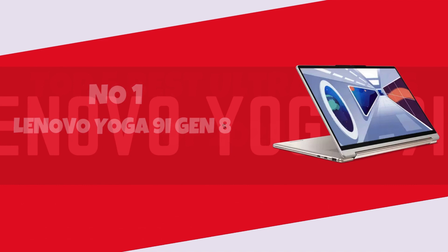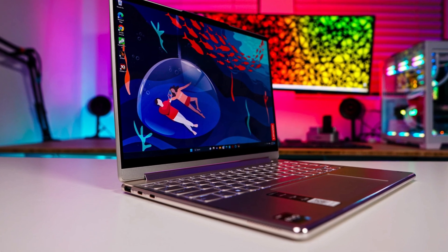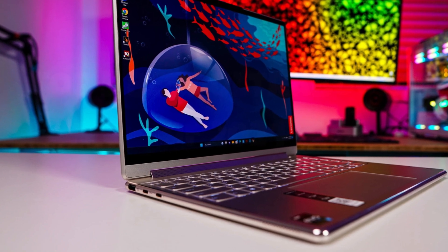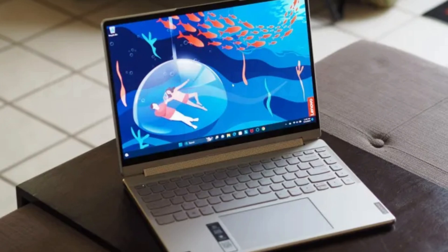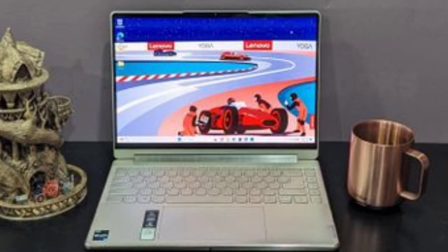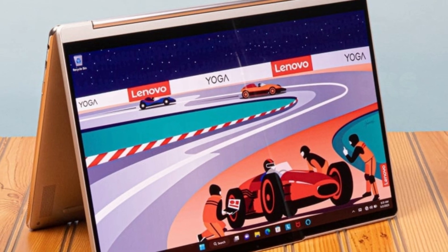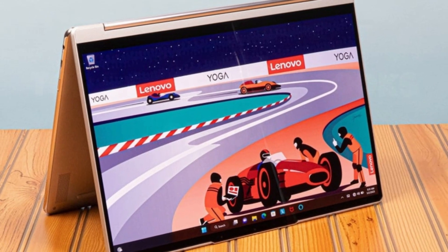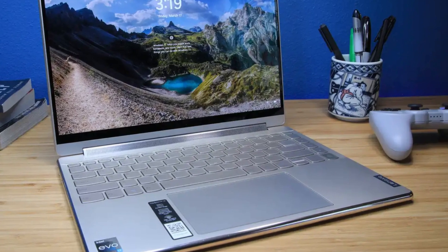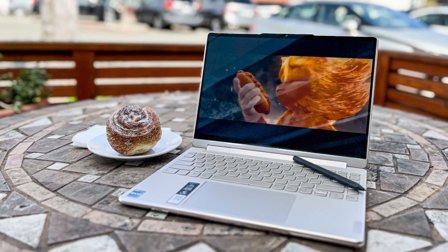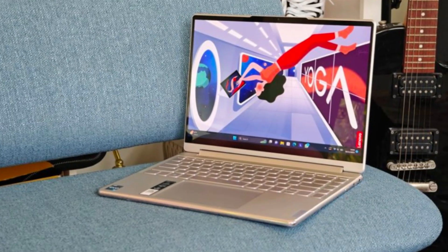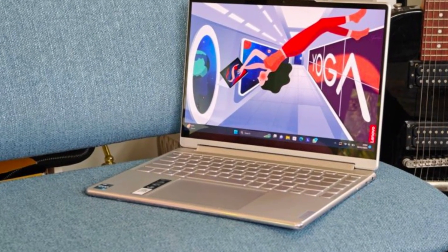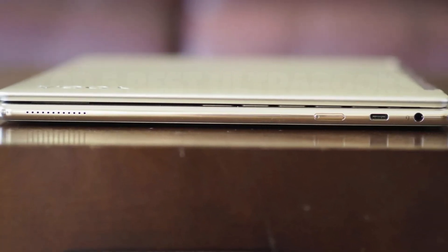Number 1. Lenovo Yoga 9i Gen 8. Introducing the Lenovo Yoga 9i Gen 8, a powerhouse convertible laptop that seamlessly blends style, performance, and versatility. Boasting an elegant and robust design, this 2-in-1 device features a 14-inch 4K touchscreen display that delivers vibrant colors and crisp details. Powered by the latest Intel processors and up to 16GB of RAM, the Yoga 9i Gen 8 effortlessly handles multitasking, creative tasks, and gaming with ease.